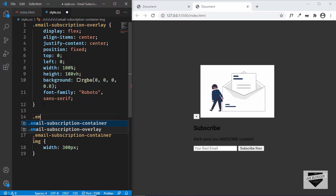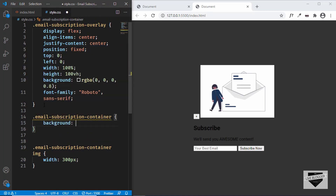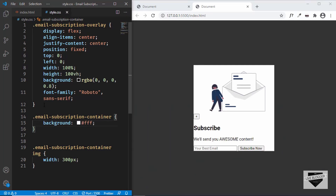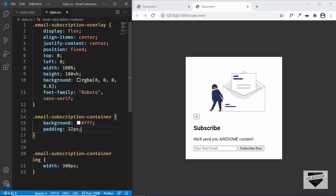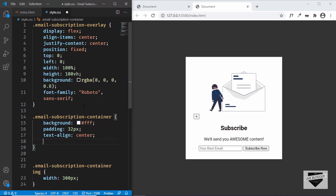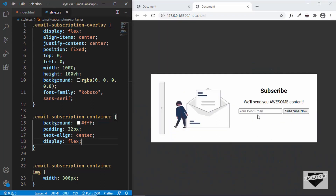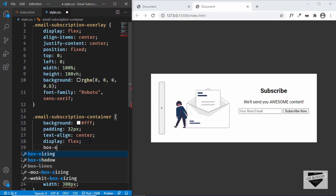Now let's style the ".email-subscription-container". Give it a background-color of white, a padding of 32 pixels, text-align center, and set display to flex — because we want the image on the left and the text content on the right.